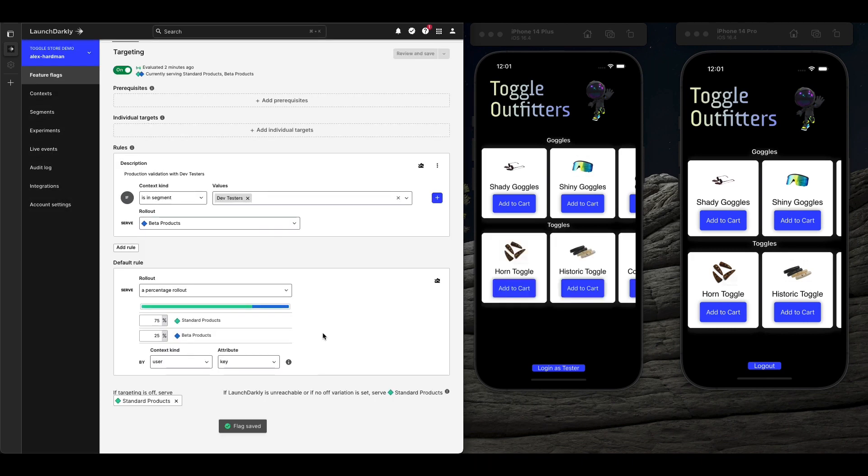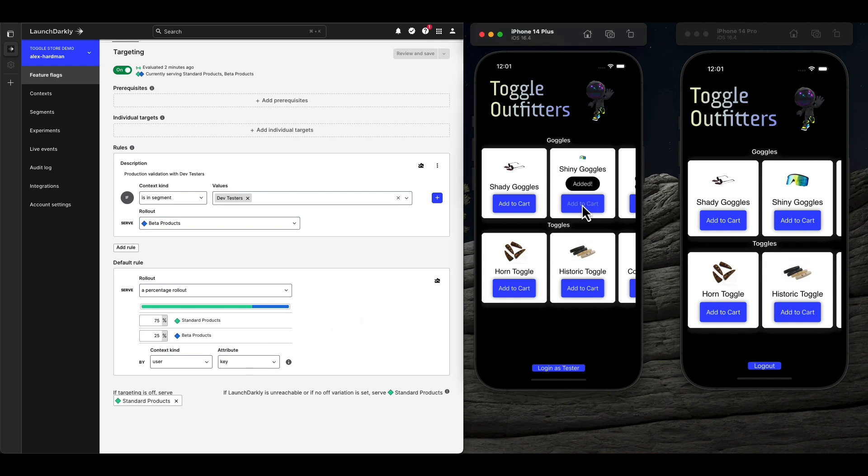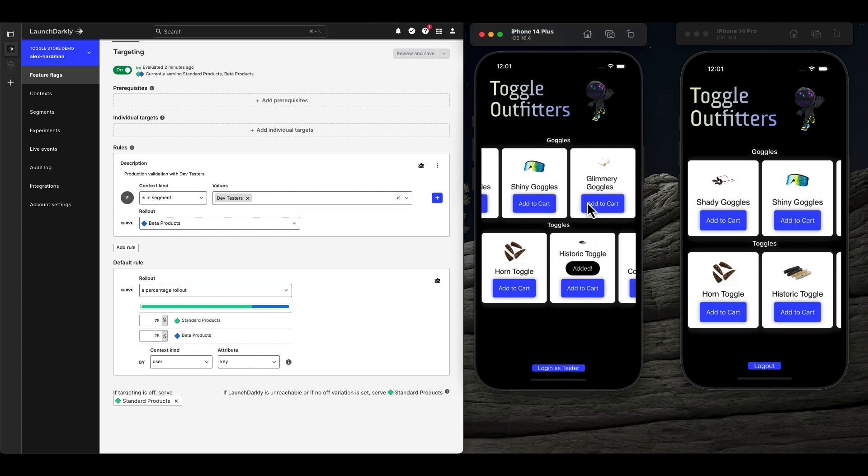Our anonymous user is now part of the audience receiving the new product line, and it's working as expected.